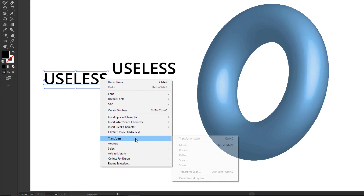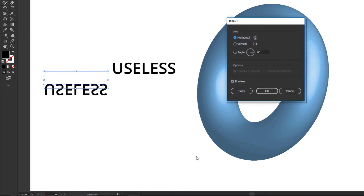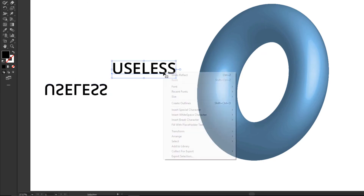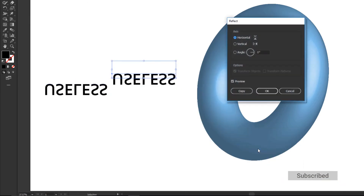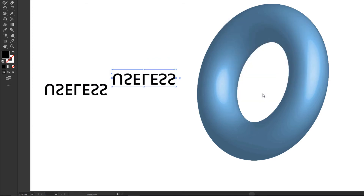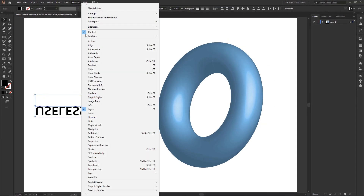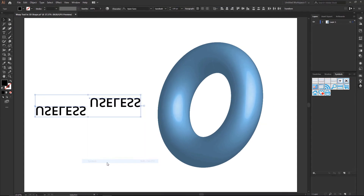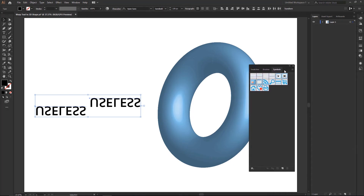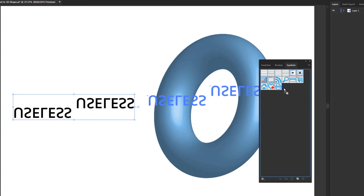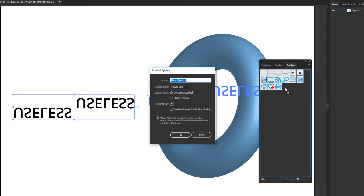Now go to Transform and reflect the text horizontally like this. Then go to the Window menu and activate the Symbols panel. Now drag and drop the text into the Symbol panel. Then rename it.